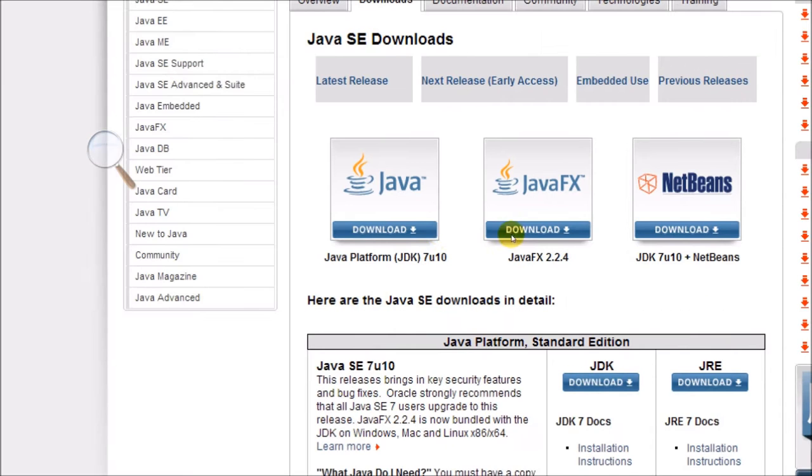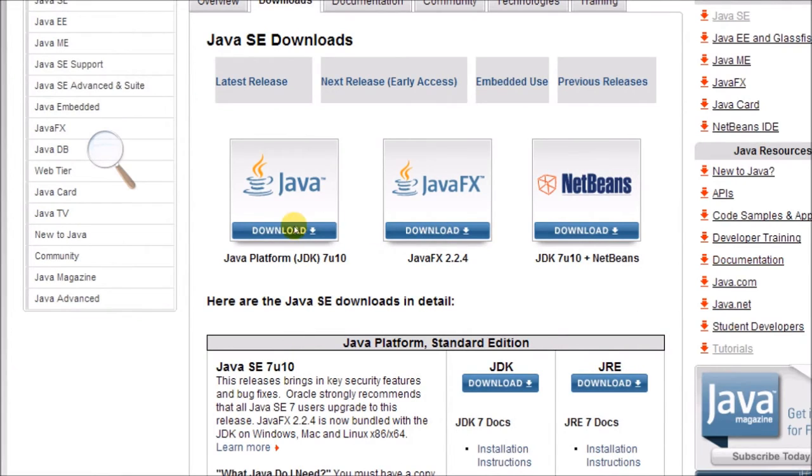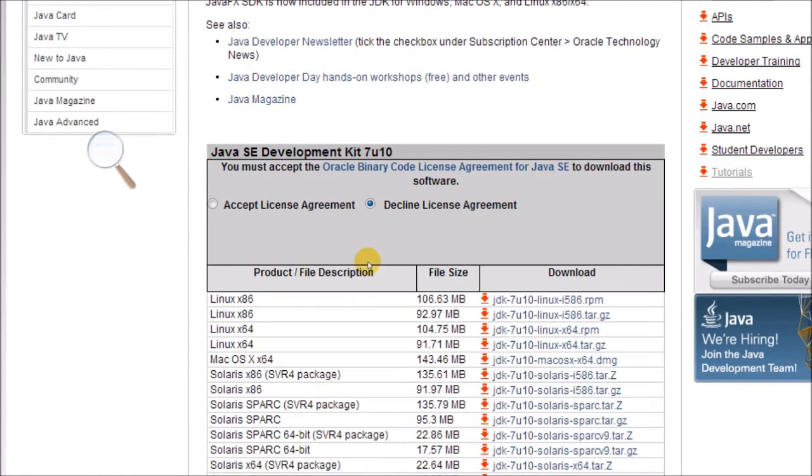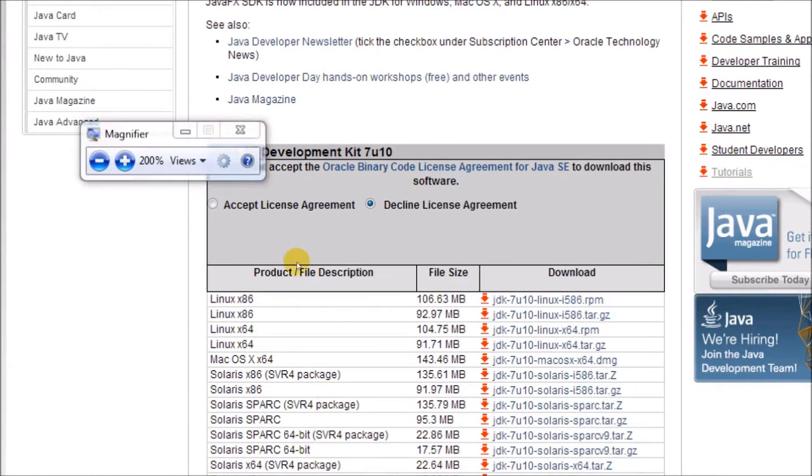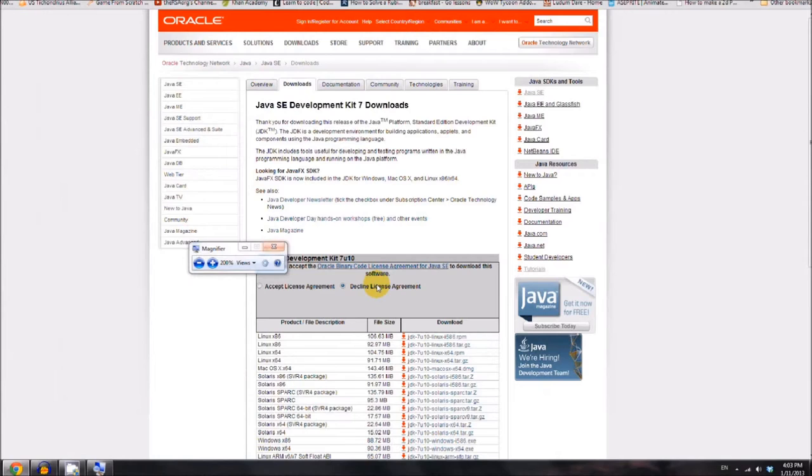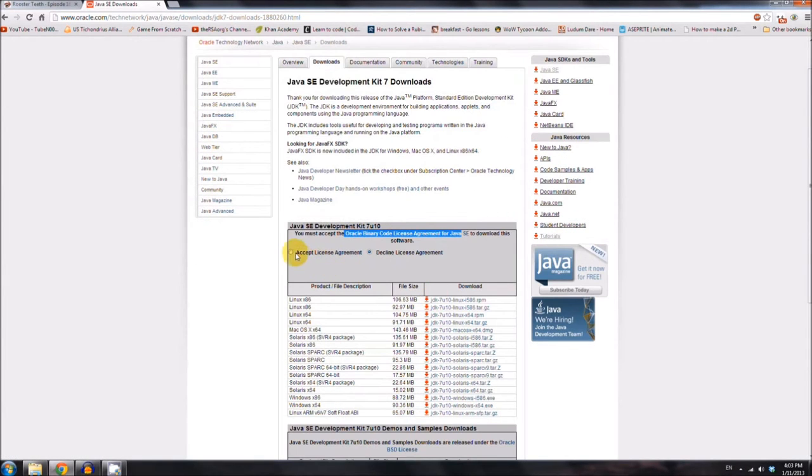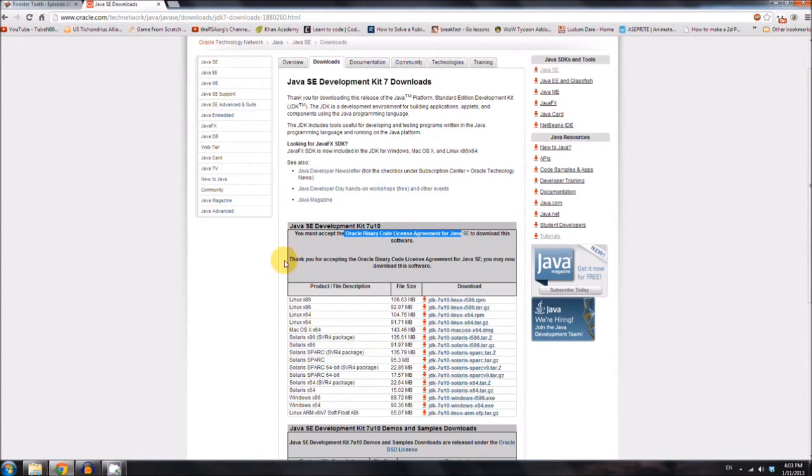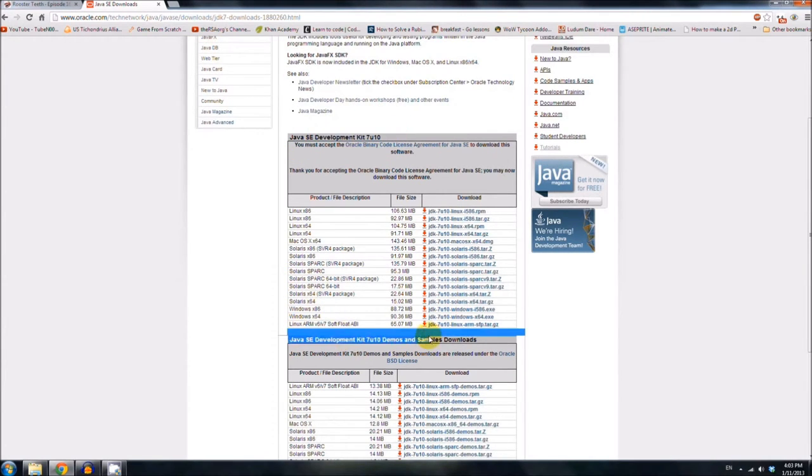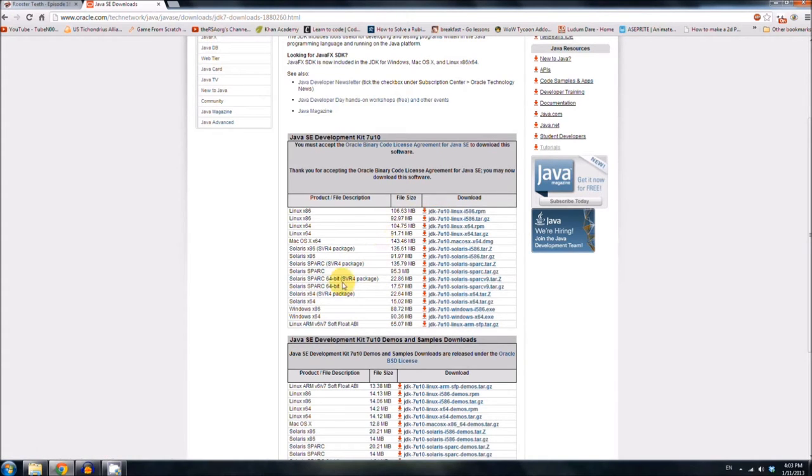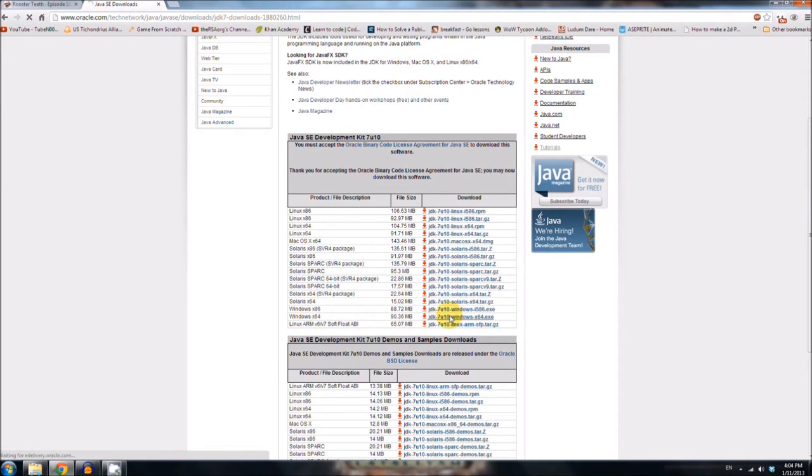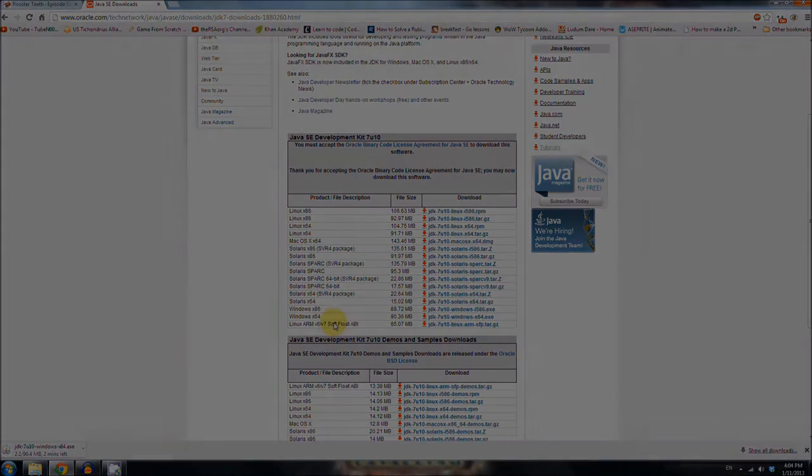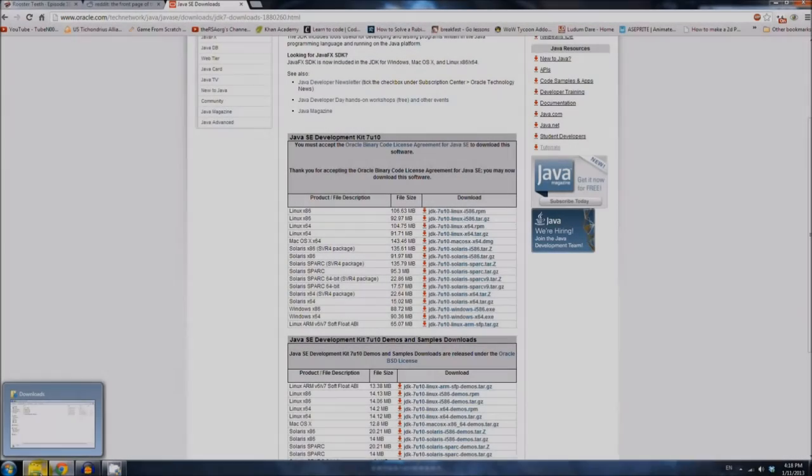And you'll see three options, the regular JDK, JavaFX, and Java with NetBeans Bundle. We want the first one, just the regular JDK. And then there's a license agreement, you can read that if you want, when you're done, accept. And make sure it's this one up here, not the one down here. And there are a bunch of versions, pick the one that makes sense for you. I have Windows 64-bit, so I'm going to get this one.